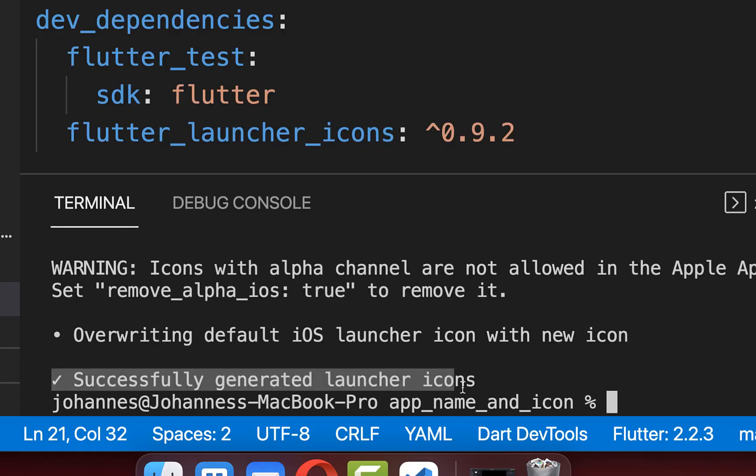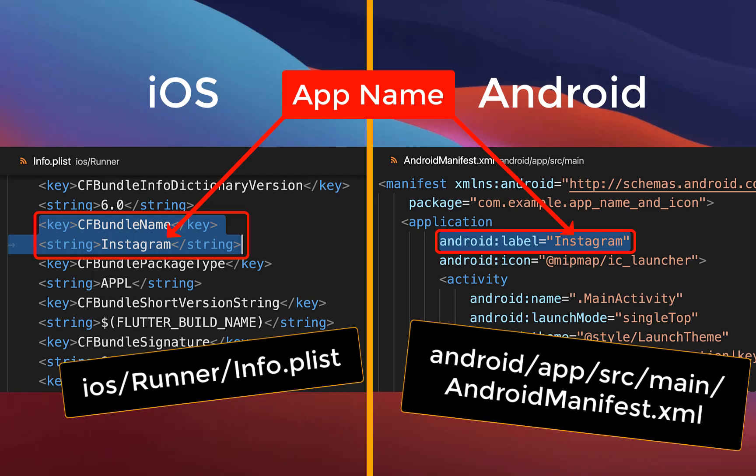After some time, it should say that the launcher icons were generated successfully. Also change the app name within these two locations for Android and iOS.